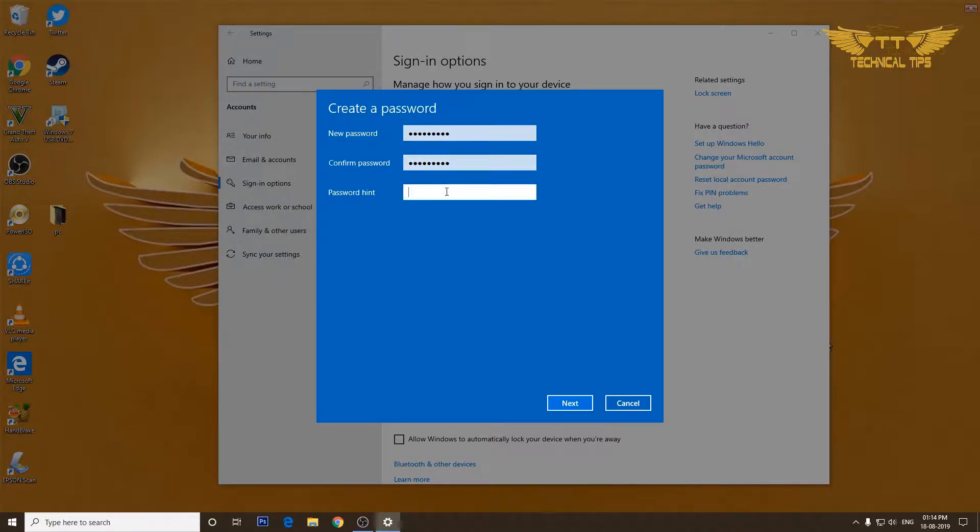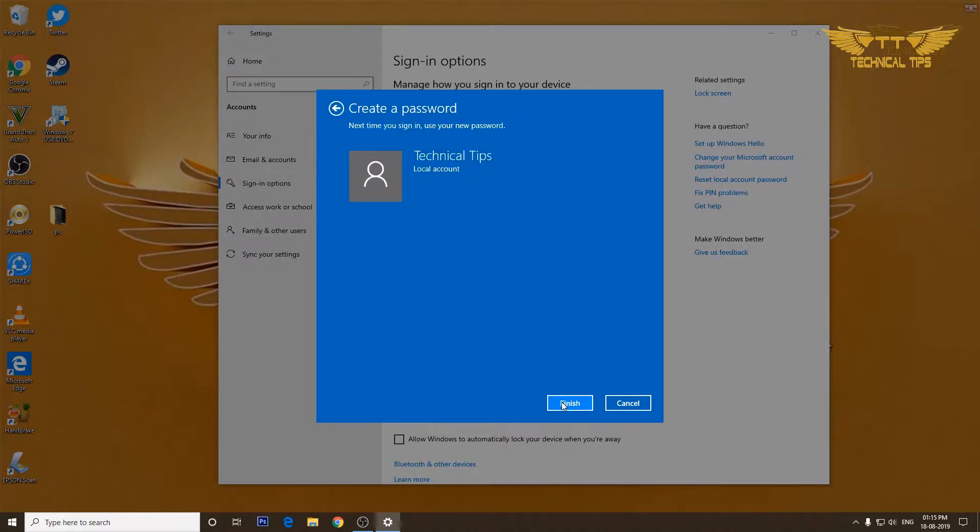Now you need to type a hint which can remind you what your password was in case you forget it. I'll type the hint, and click on next and then click on finish.